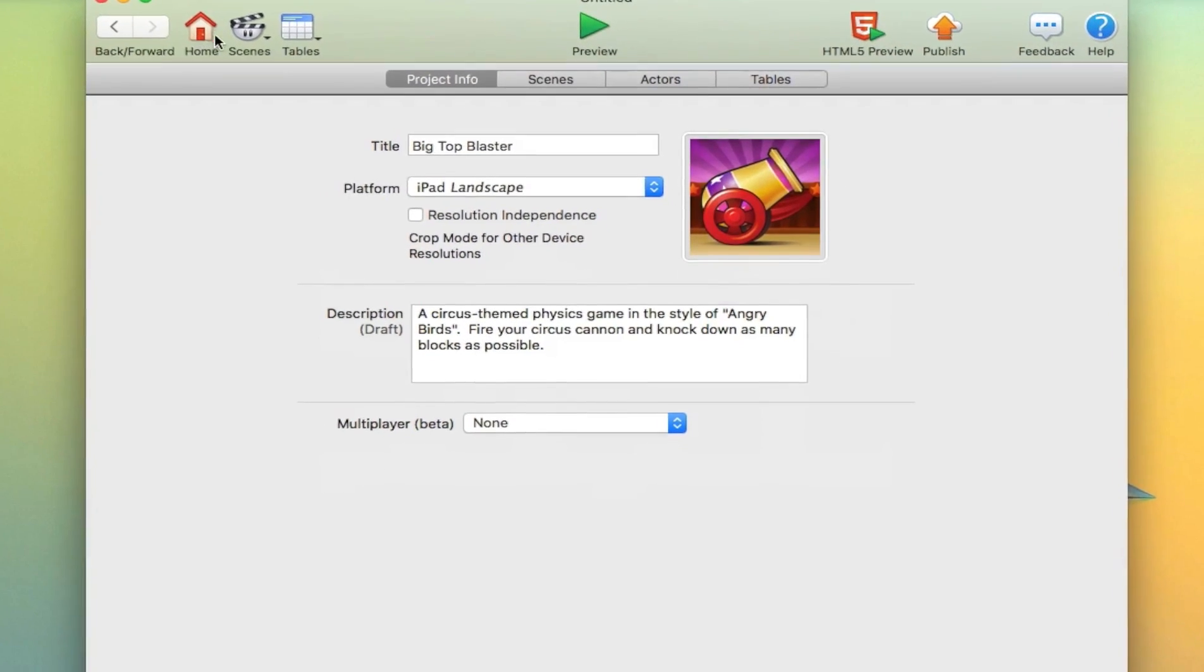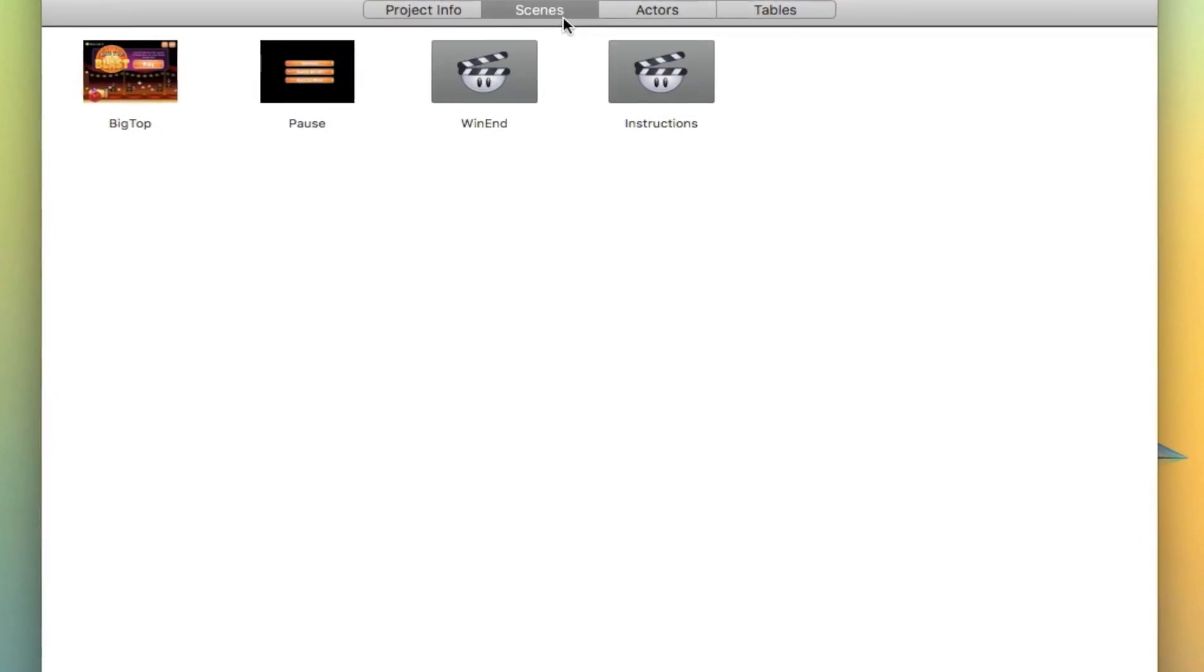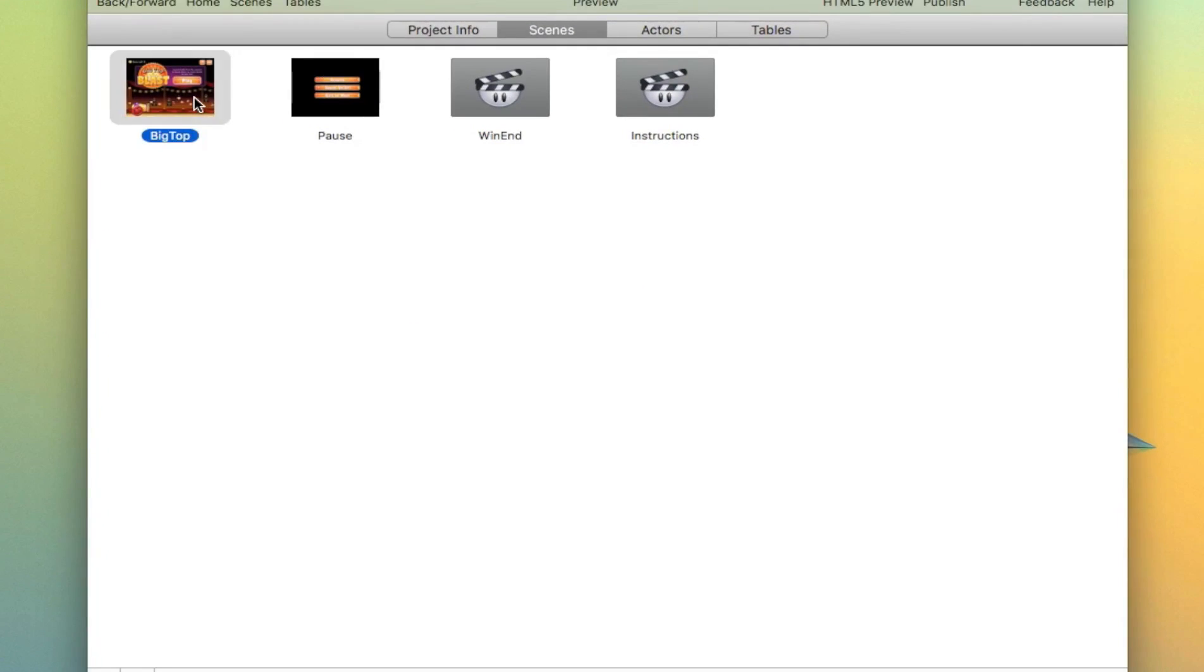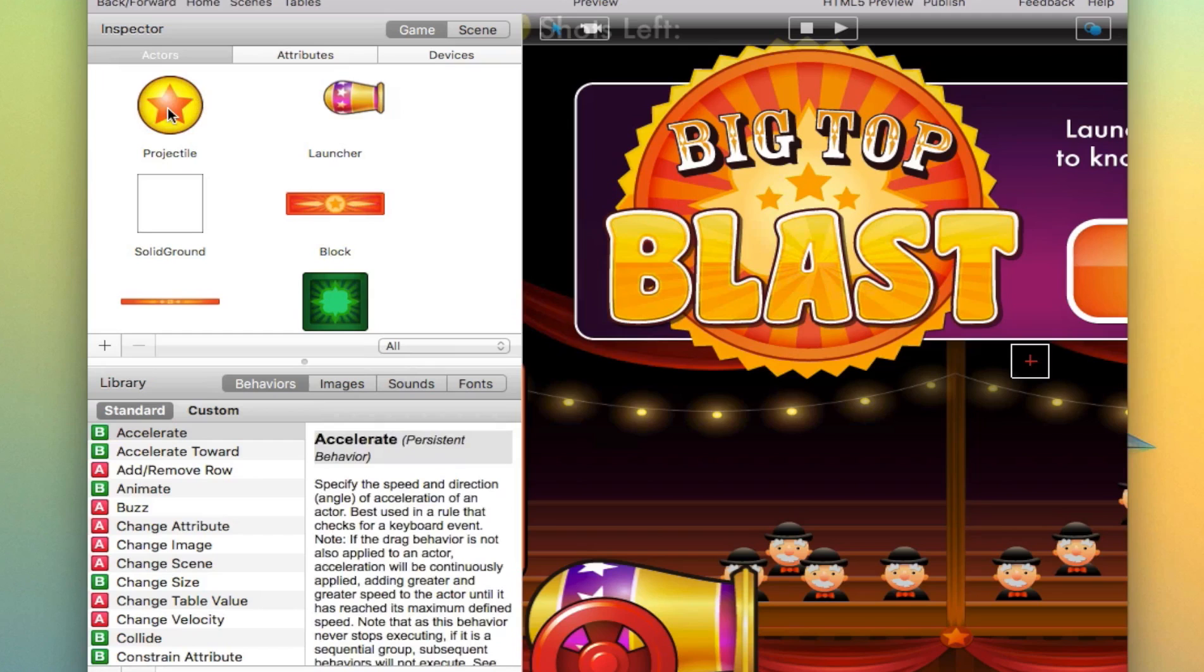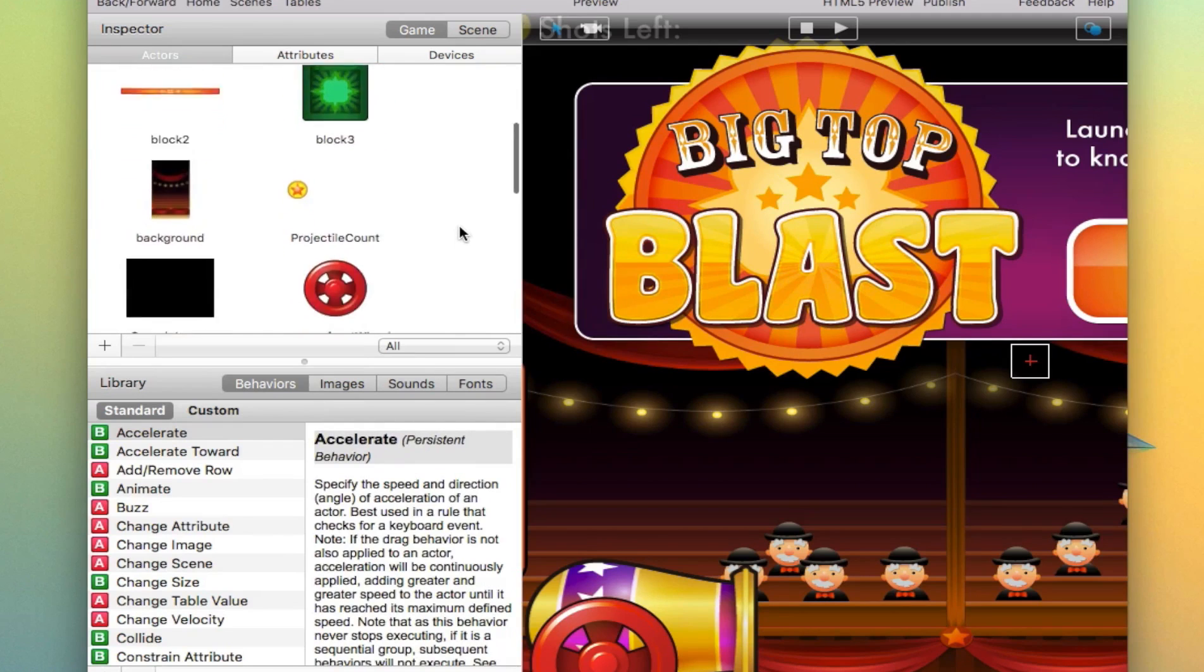If you go back and click on scenes, then click on Big Top, you can see all the sprites that are used to make the game.